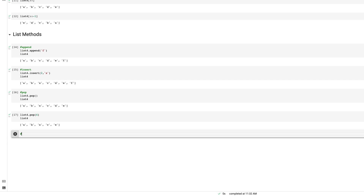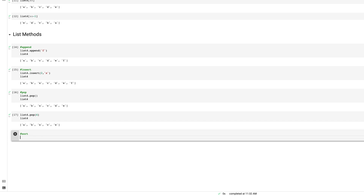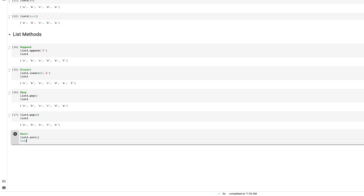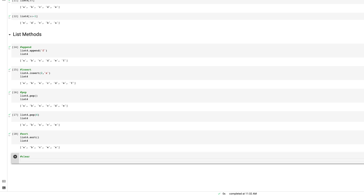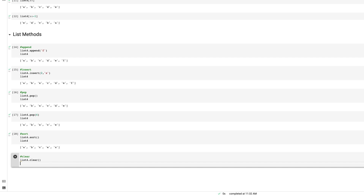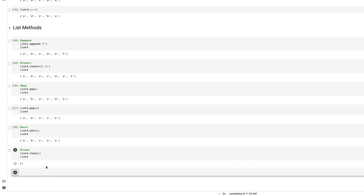Next is the sort method. I call list_four.sort() and then print list_four — it gives the values in alphabetical order: a, b, c, x. There's also the clear method: list_four.clear() removes all elements. Running list_four again shows it is now an empty list.